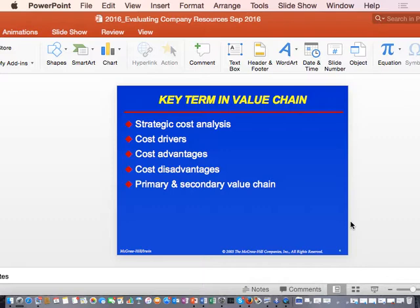For the secondary value chain, the components include research and development, human resources, administration, and technology. The major activities performed in the value chain are seen in both the primary and secondary value chains. In the secondary value chain, the most critical resource is human resources, which supports the production processes.